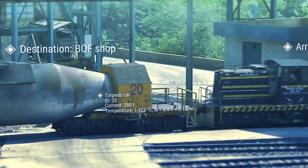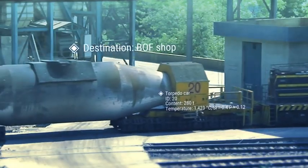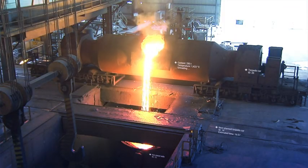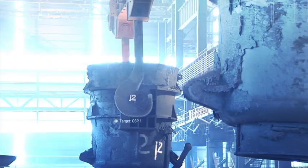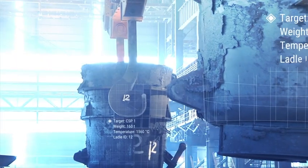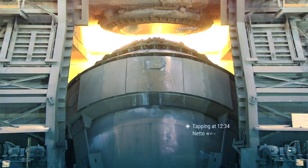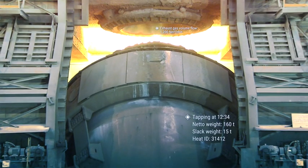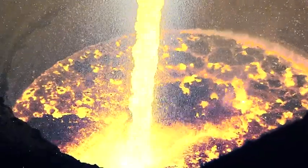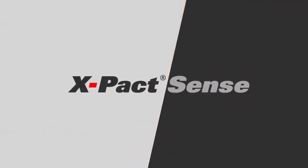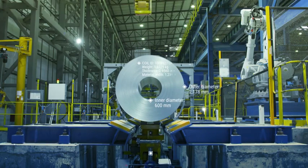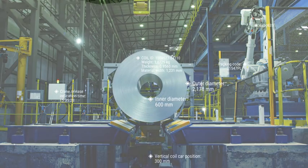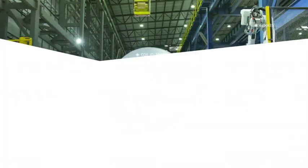X-Pact Sense sensors and cameras with smart logic and domain know-how from SMS Group provide gapless recording and self-optimizing solutions in the extremely harsh environment of the metals industry. X-Pact Sense puts intelligence in your plant and opens up a world of new opportunities.